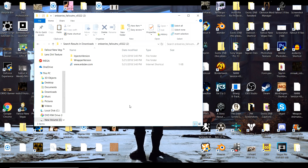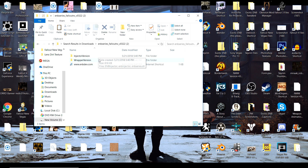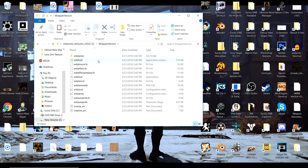Once you extract ENB series, you're going to see three things in the folder: injector version, wrapper version, and just a link to the ENB dev website. You're going to want to open the wrapper version — you only use the injector version if the wrapper isn't working correctly, but everybody should use the wrapper version. This is the proper version of ENB you should use to be able to run ENB presets. Open the wrapper version and grab two files: the d3d9.dll and the ENBhost. These are the main things that allow ENB presets to function in your game.